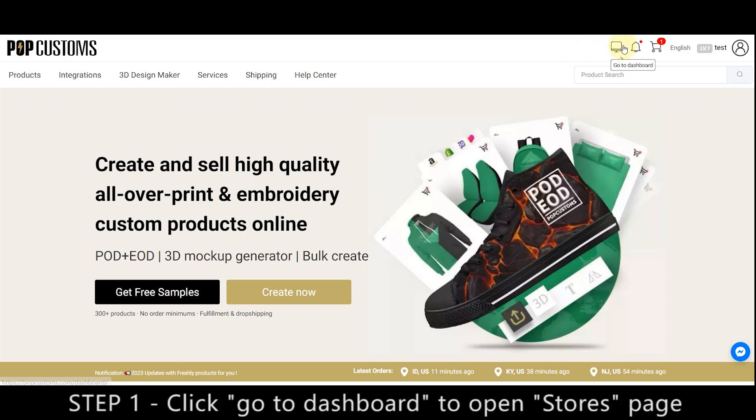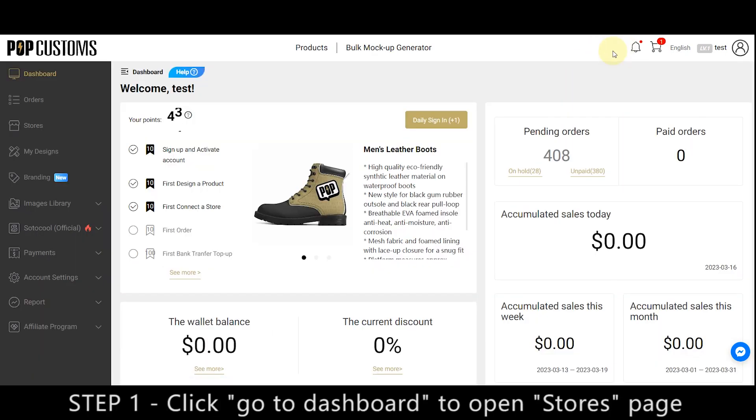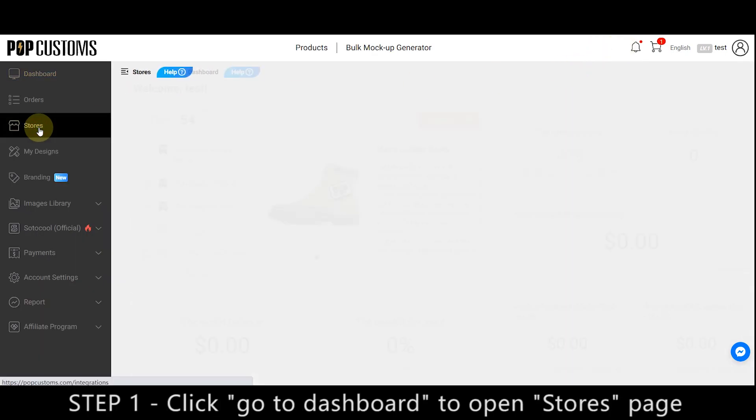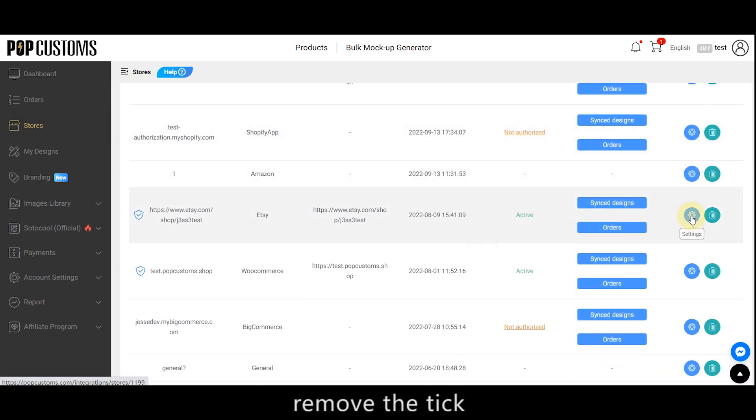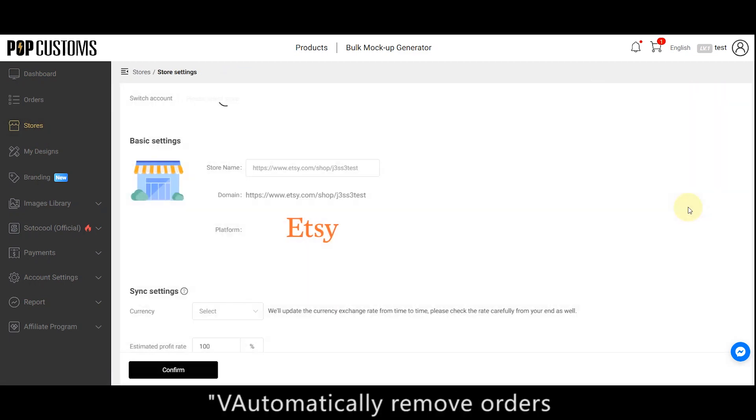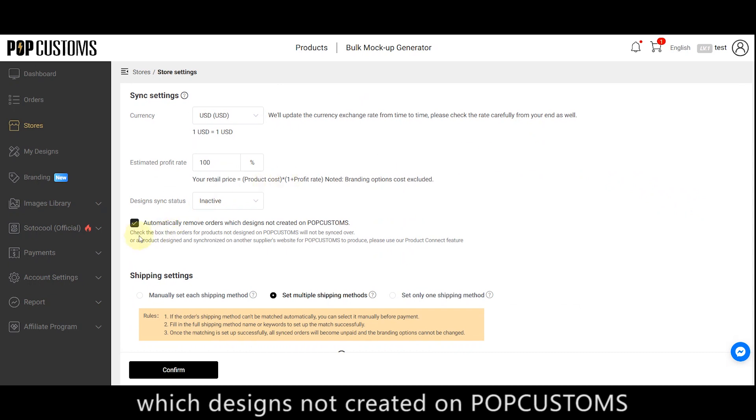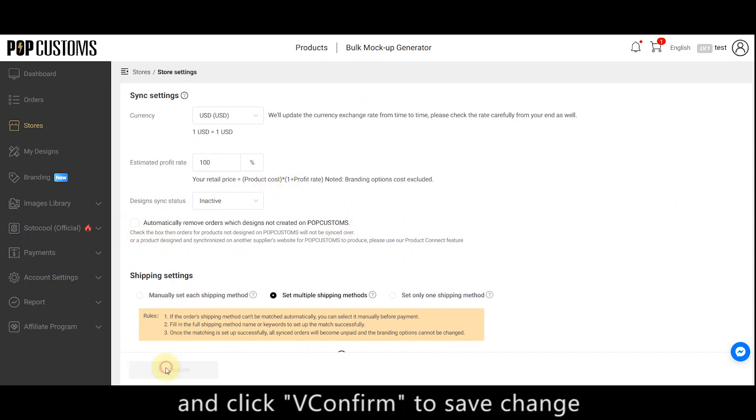Step 1, click Go to Dashboard to open Stores page. Click Settings of the store, remove the tick from Automatically remove orders which designs not created on PopCustoms, and click Confirm to save change.